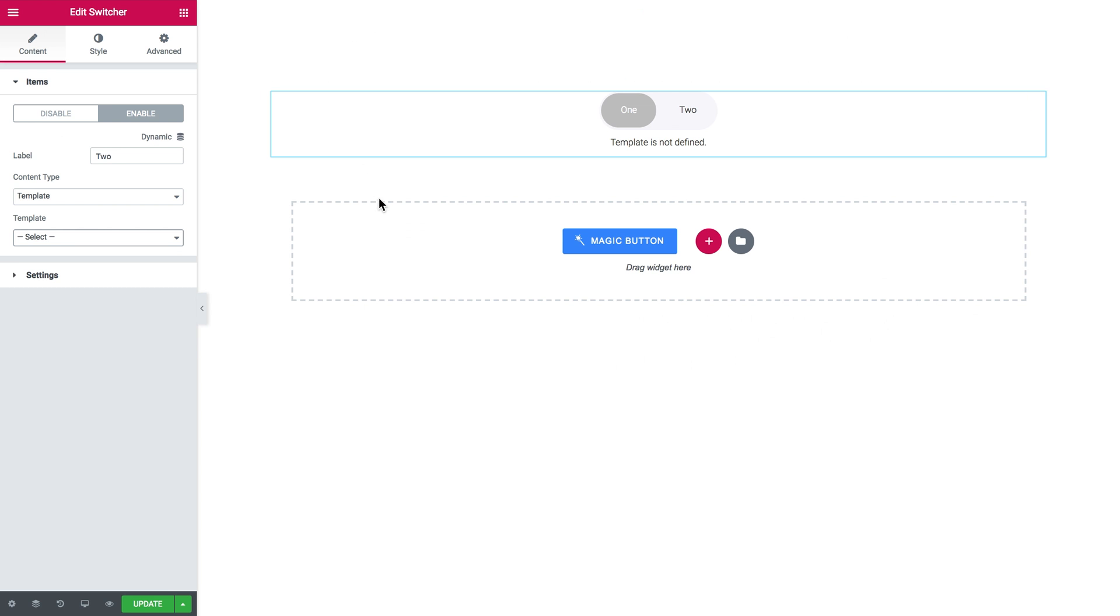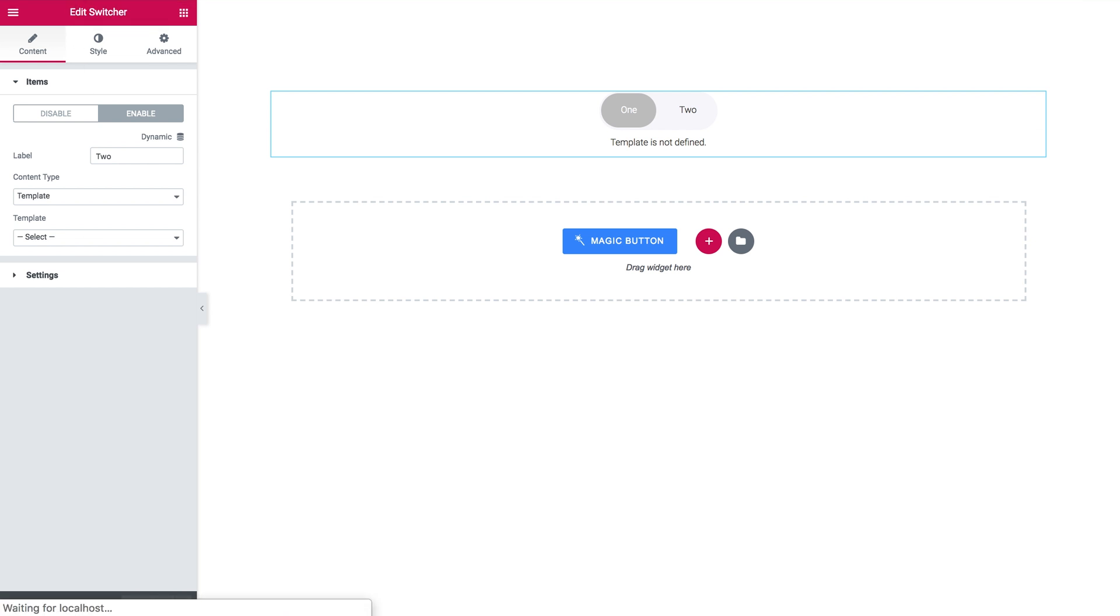You go back to the editor where you have added your switcher and you click update. So the changes are saved and we'll need to refresh this page. So all the information is updated and we'll be able to see this template that we have just created.